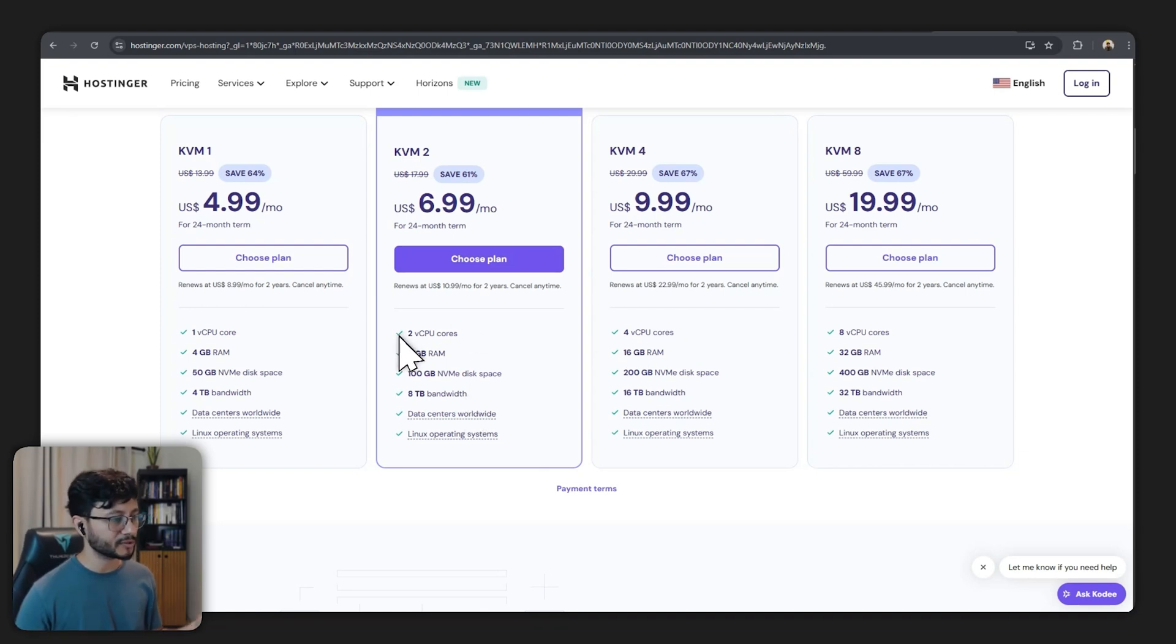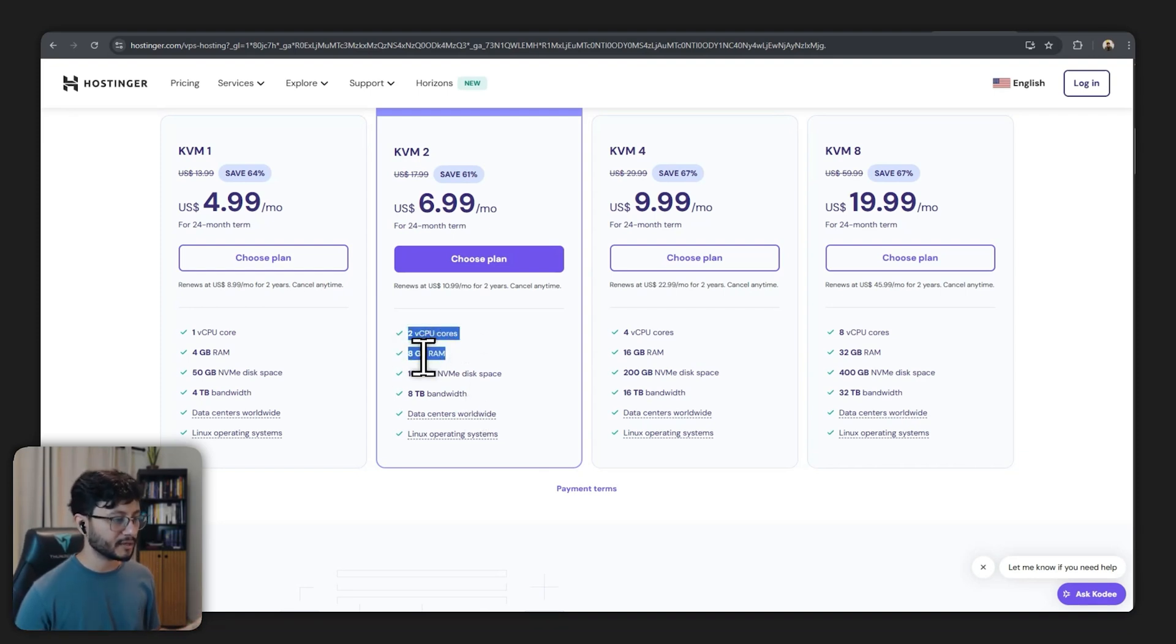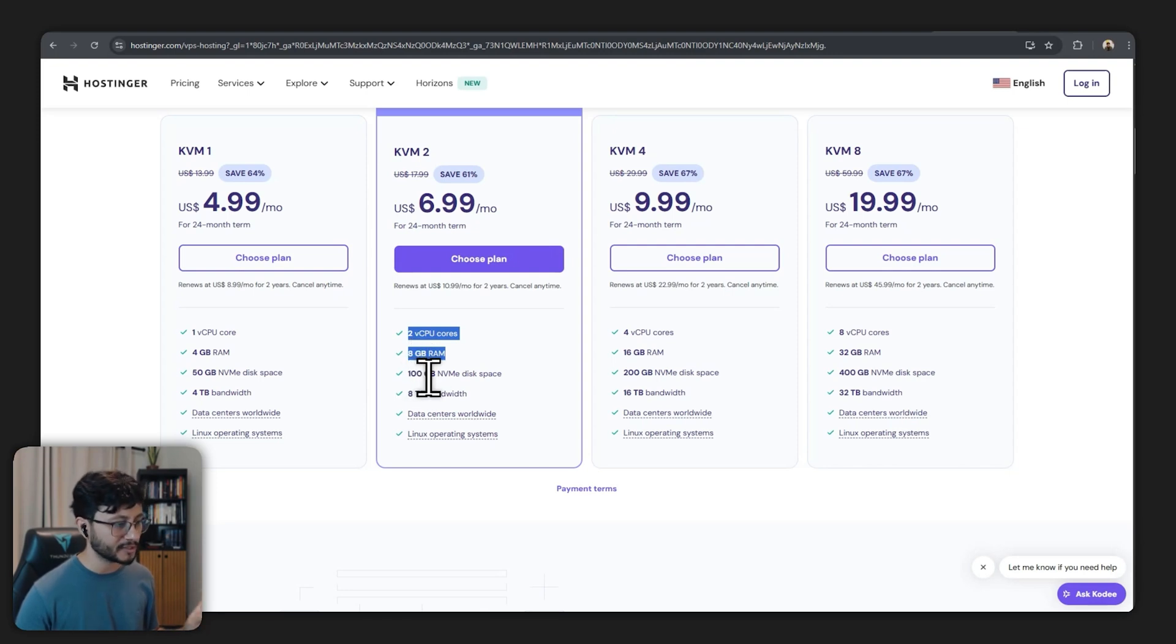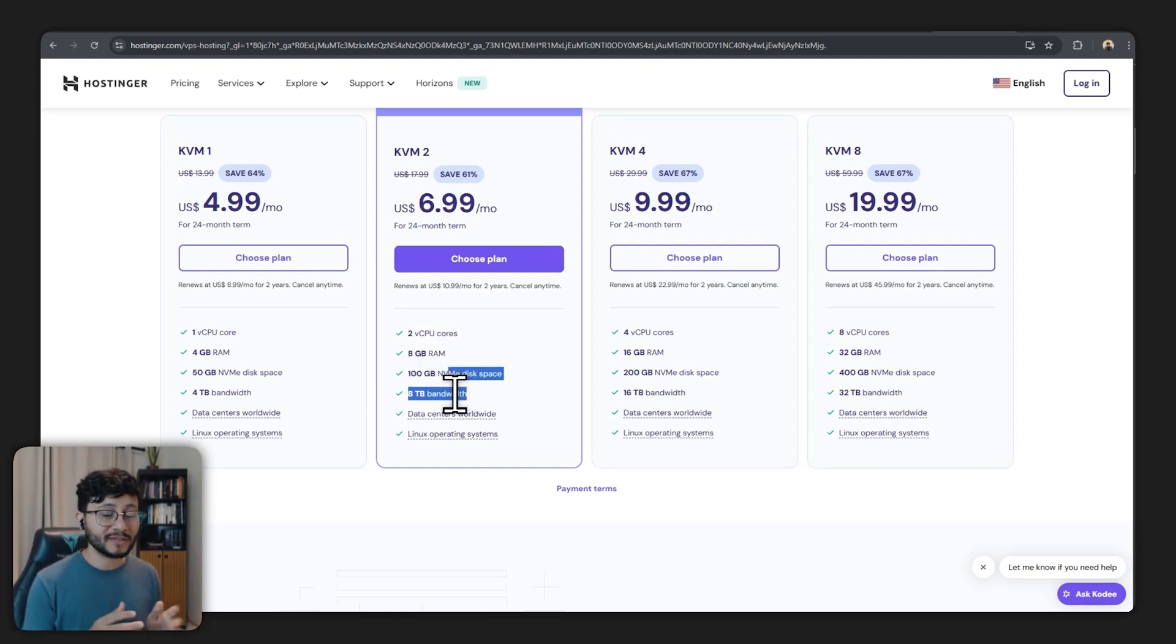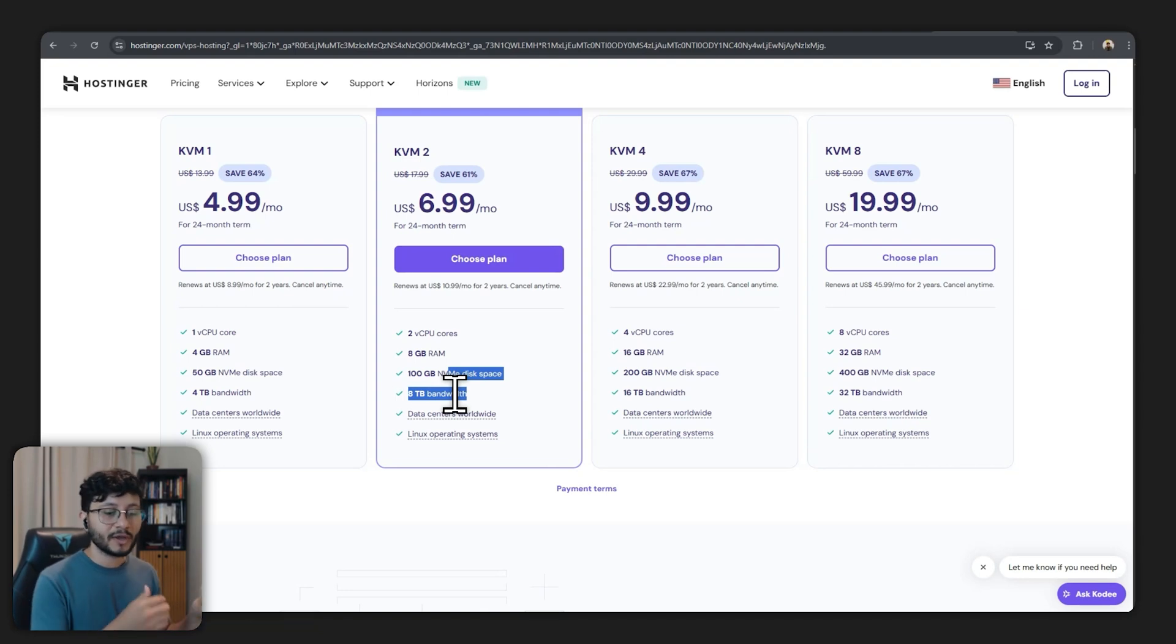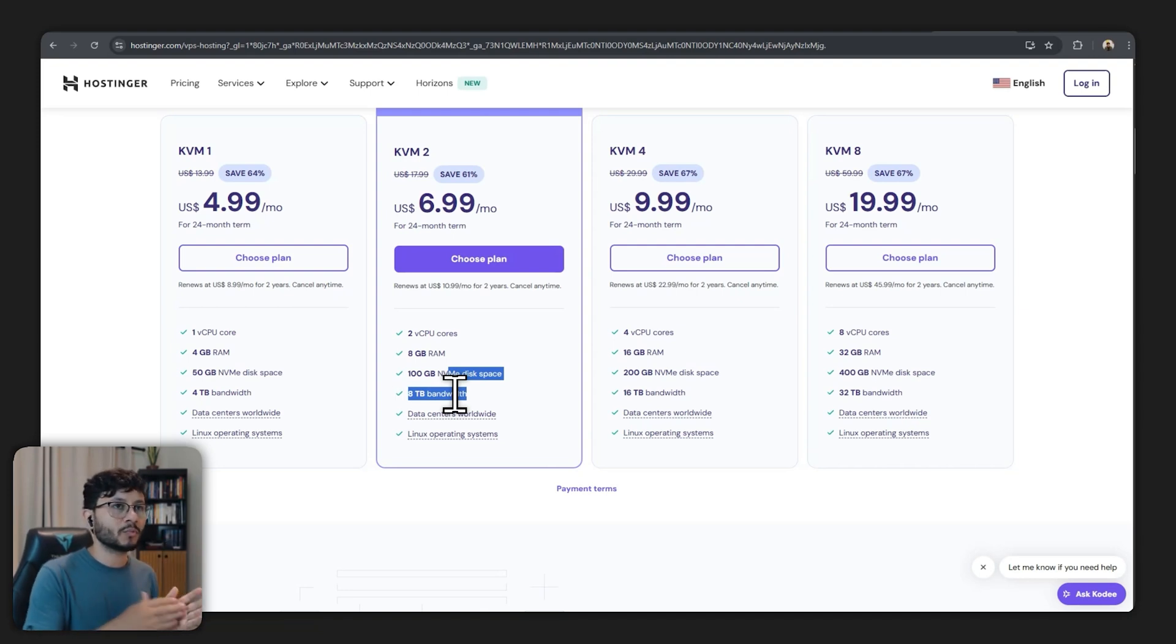So for my example I have a Hostinger VPS with two vCPU cores, eight gigabytes of RAM, 100 gigabytes of NVMe disk space, eight terabytes bandwidth. This is more than enough for you to have up to like from 70 to 100 concurrent users.